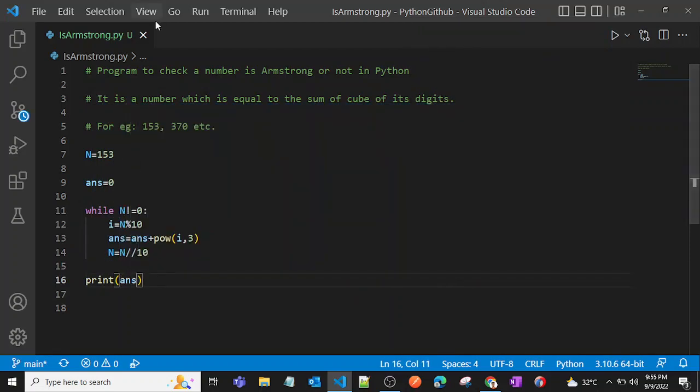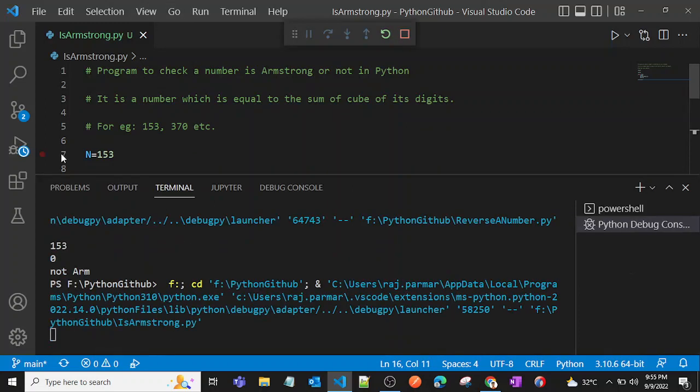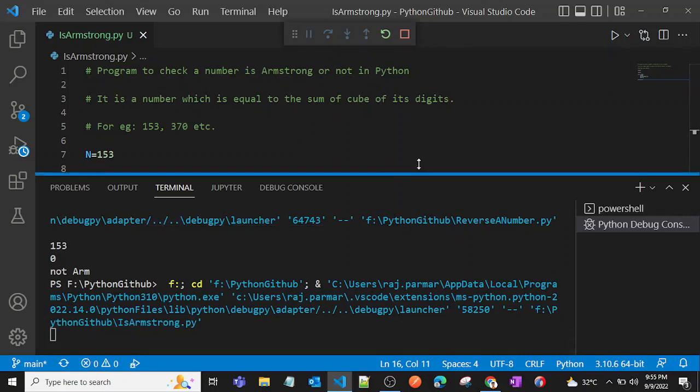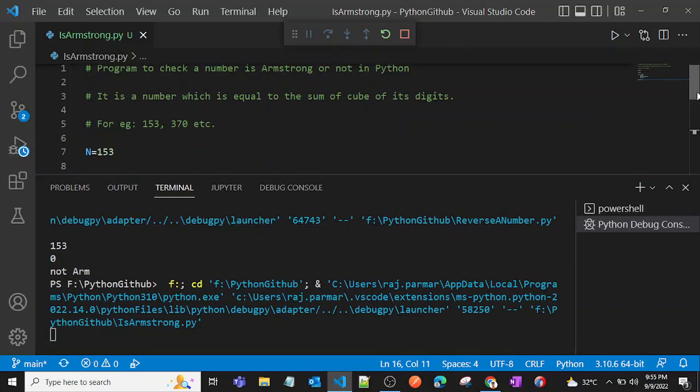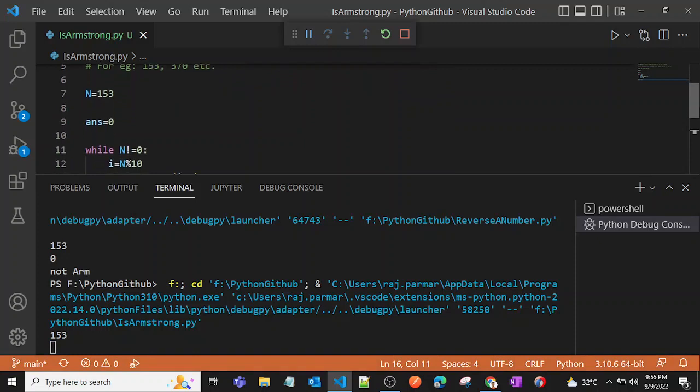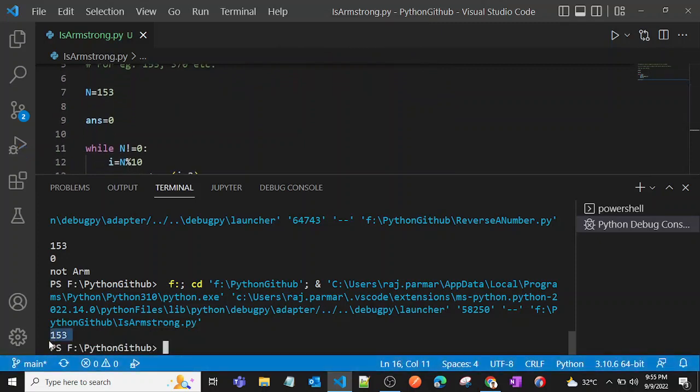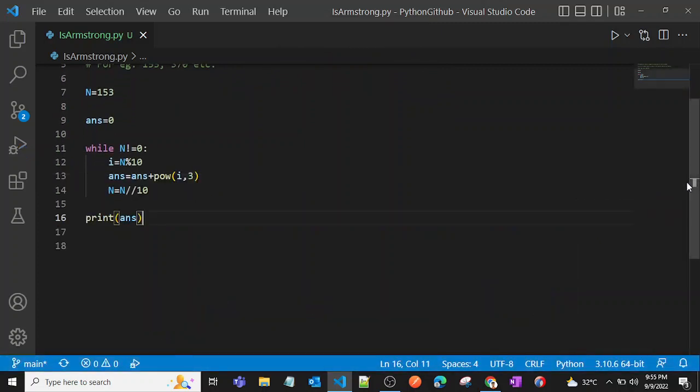That is the thing. If we print answer, then we'll have the answer as 153. So let's run this program. Yeah, as you can see we got 153.